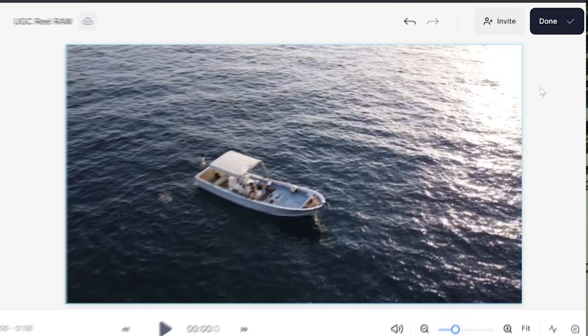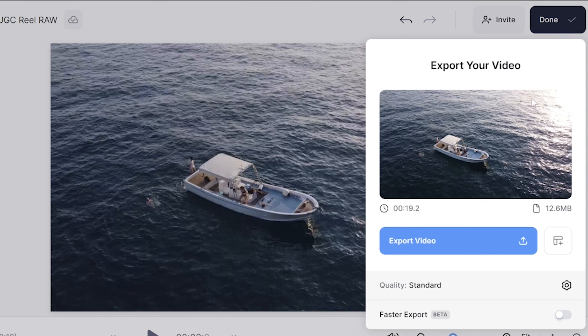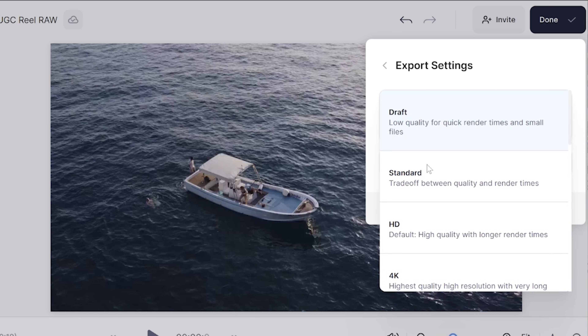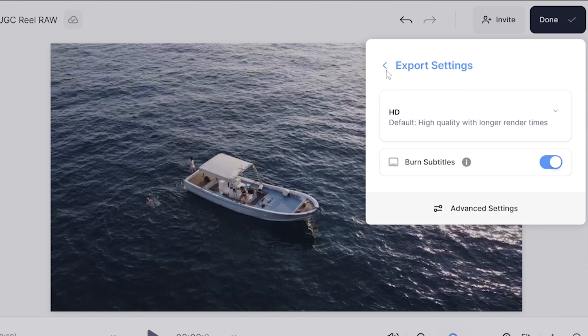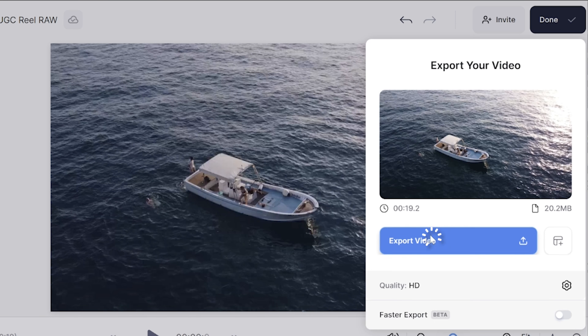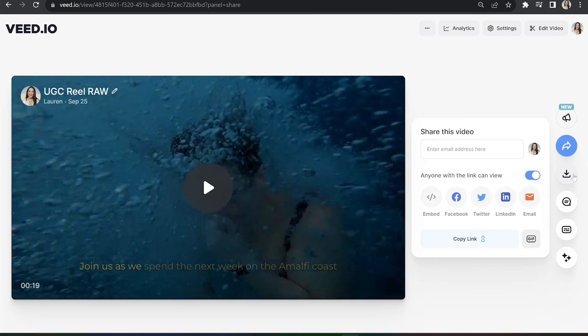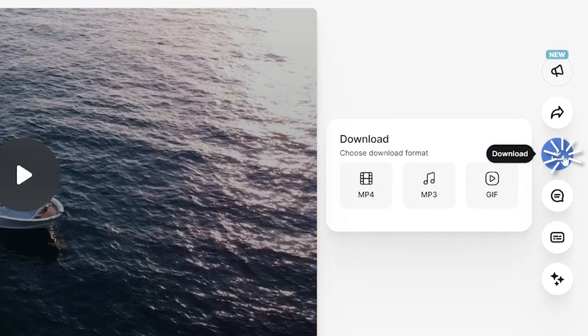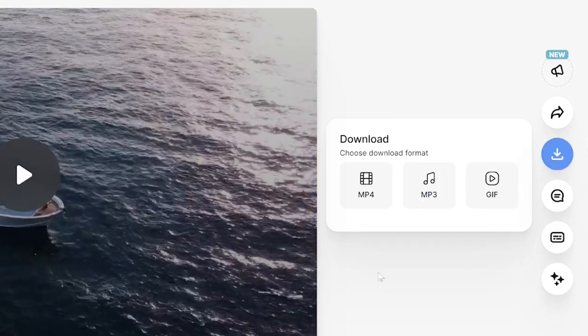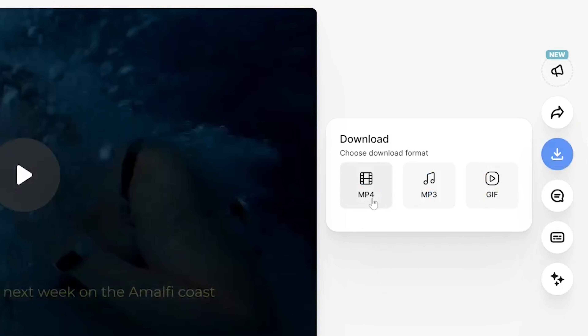Click done in the top right-hand corner and click where it says quality. Choose your render settings, then click export video. You can now watch your video back to see how it turned out. Click download and download MP4. And that's how to dub a video. I really hope you found this video helpful and I will see you in the next one. Bye!